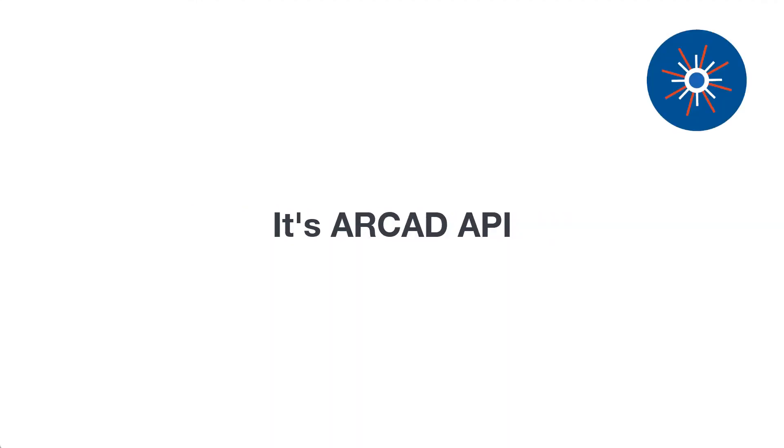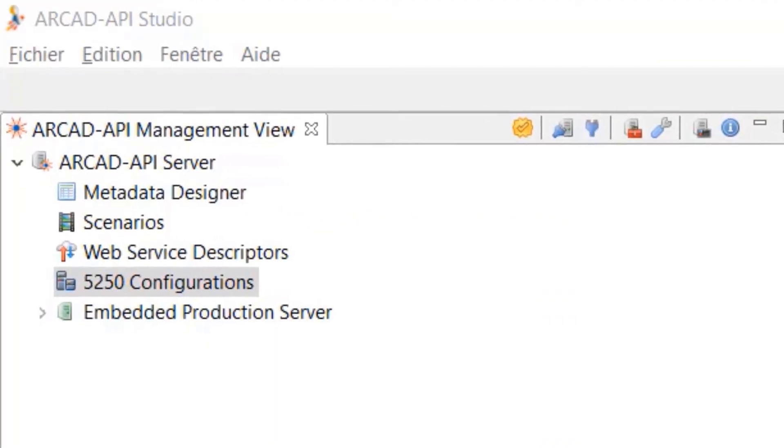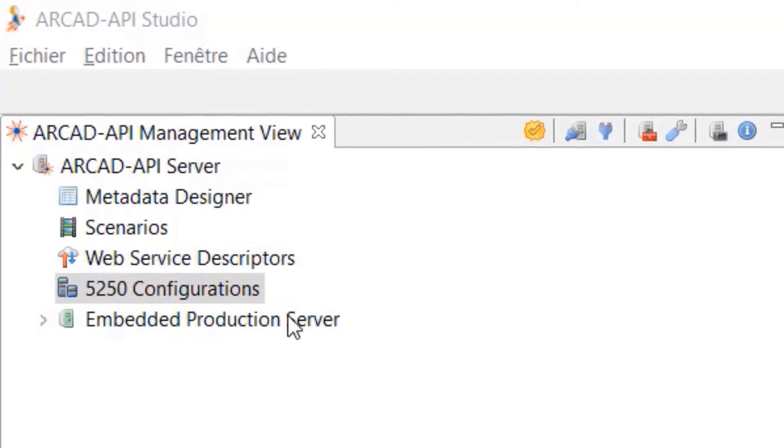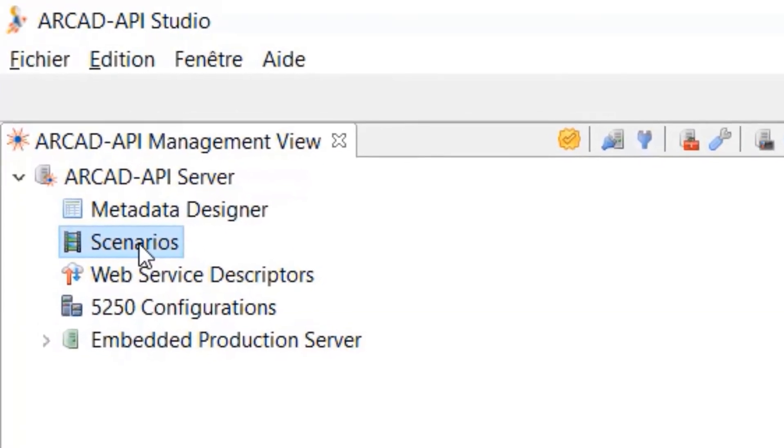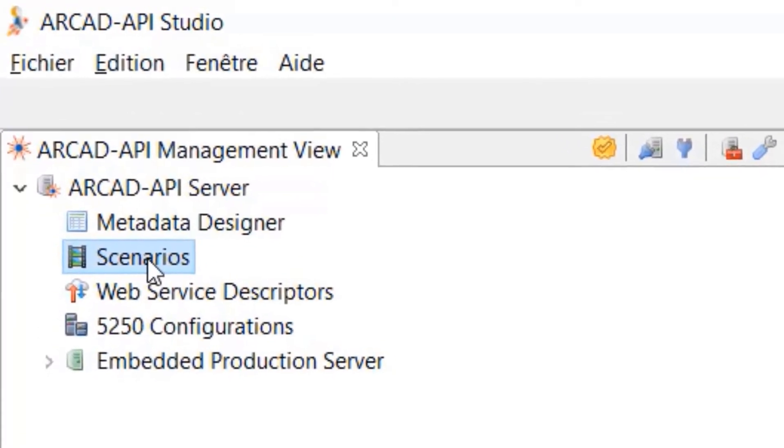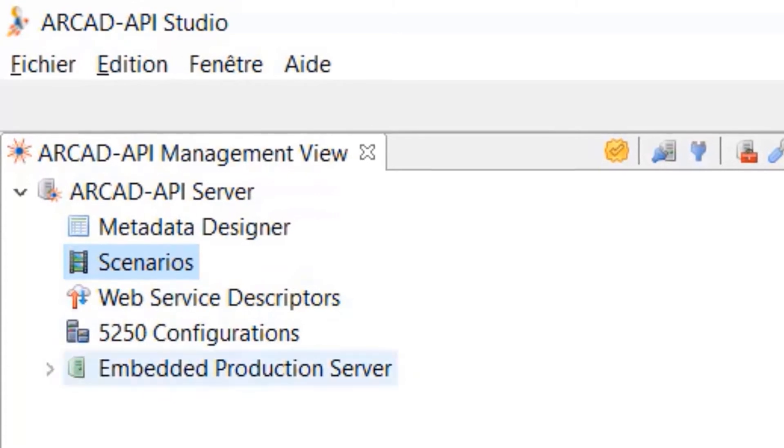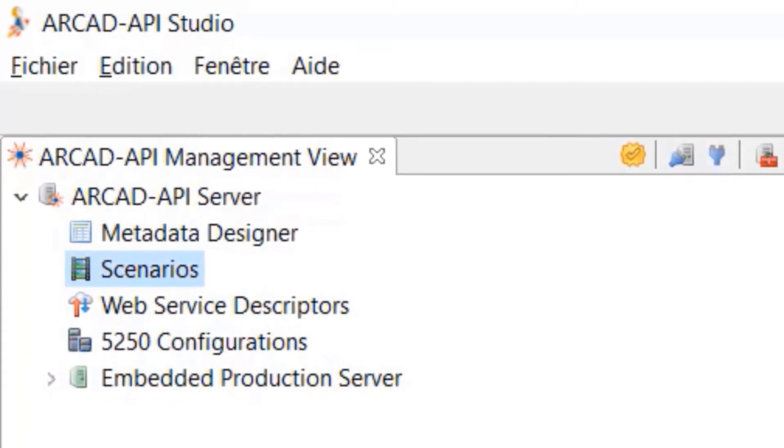It's RCAD API. With RCAD API, you can generate web services that execute IBM i user functions directly via your application's native 5250 interface.